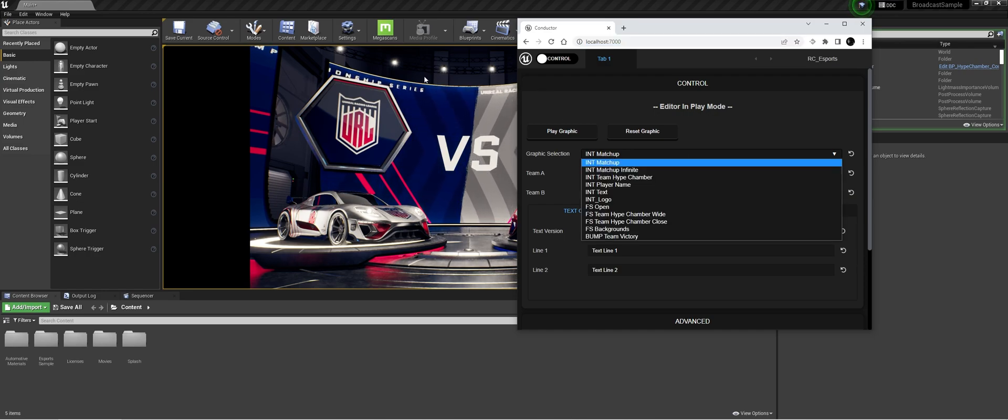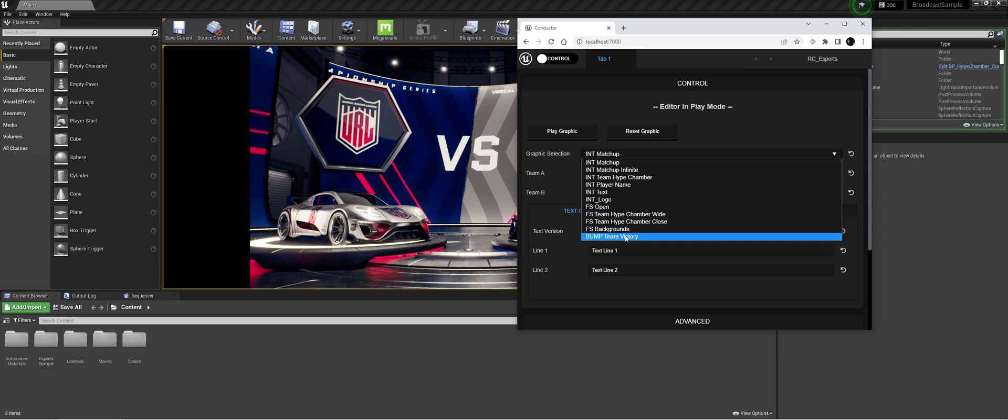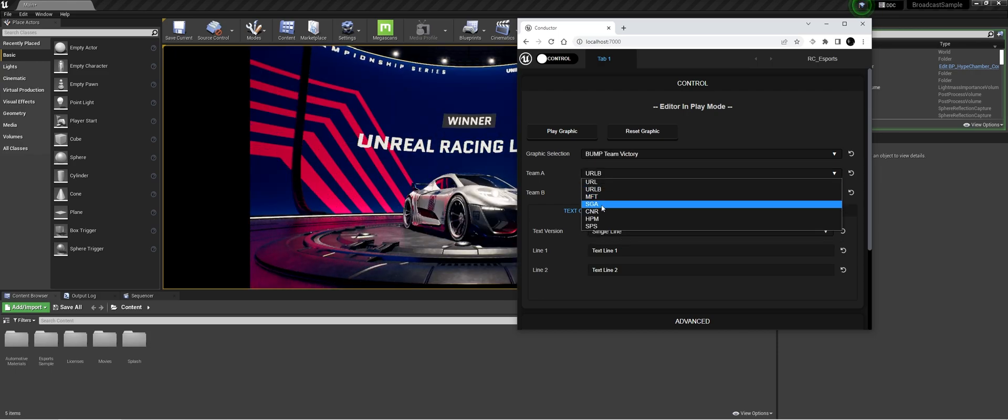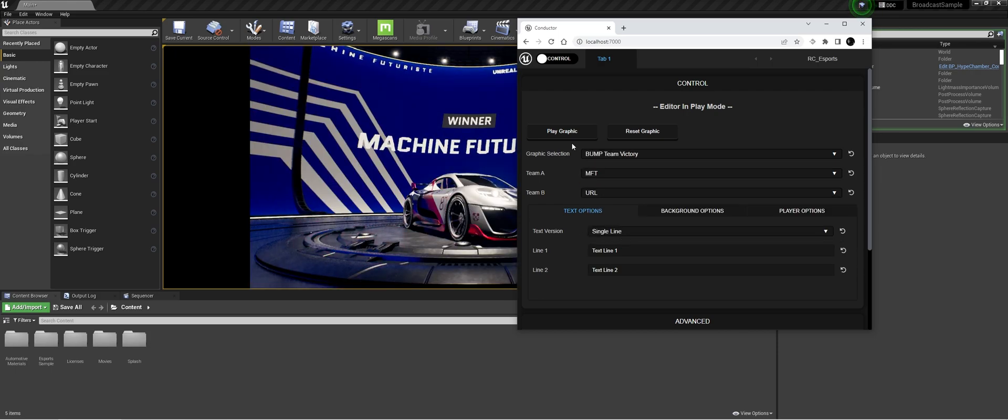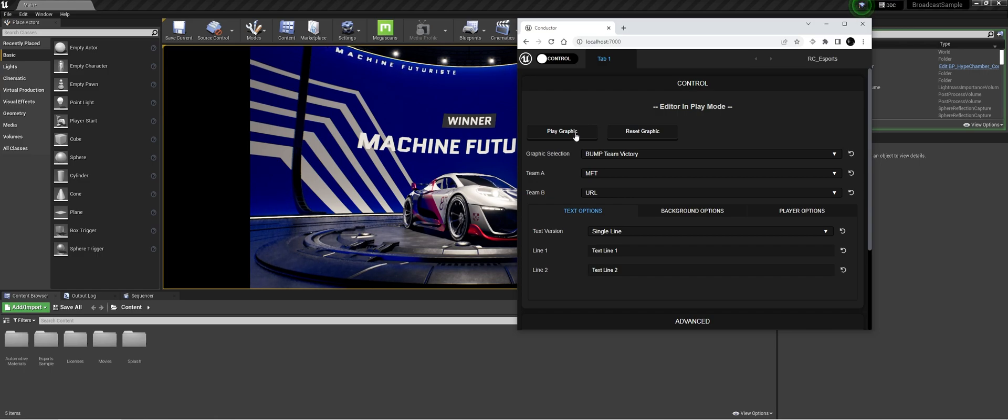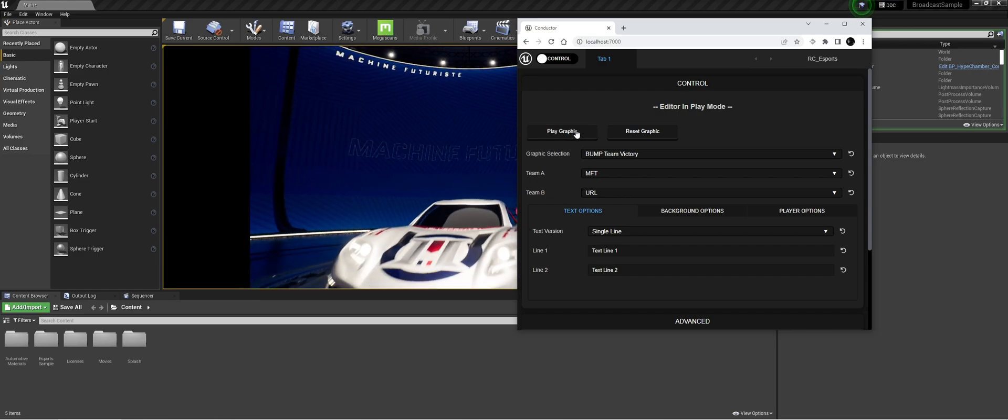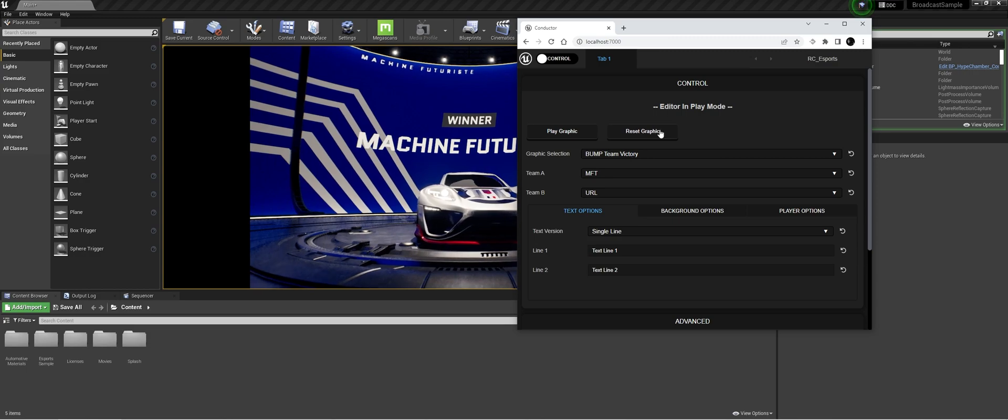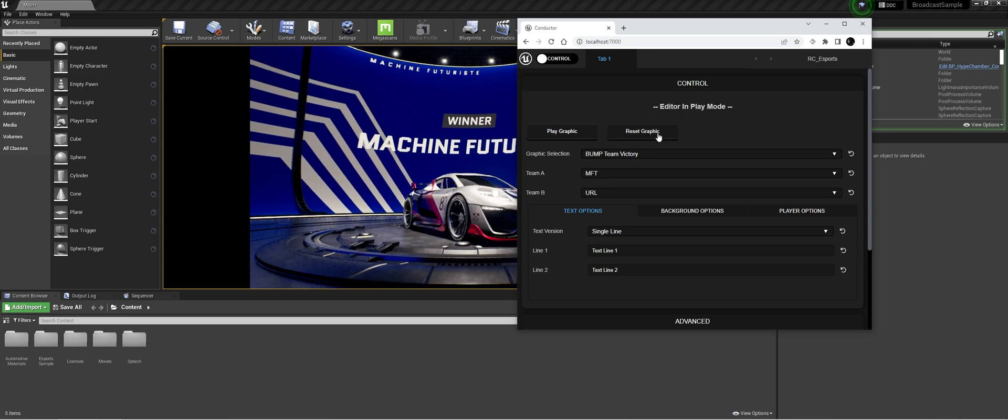So when play is hit and you just for instance pump Team Victory and you select the team you can play it out from this dashboard. So if we do play graphic you see that it plays out. And if you reset graphics then it is at the beginning of the start.